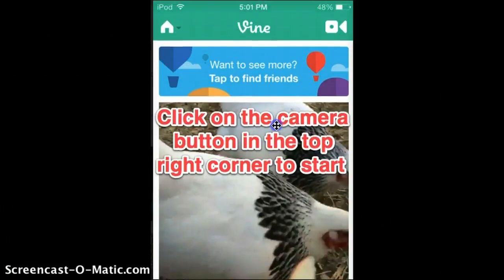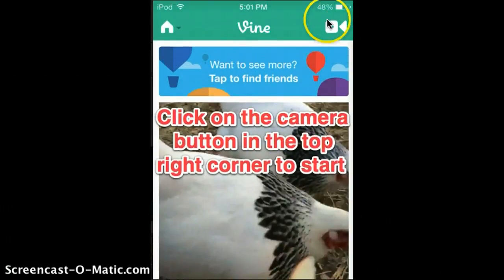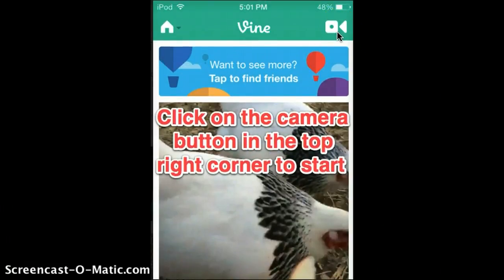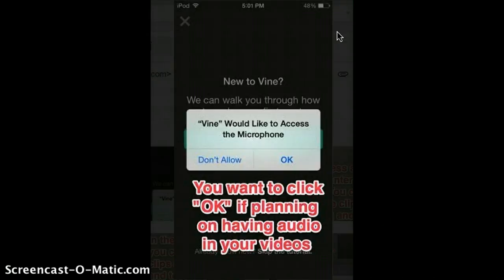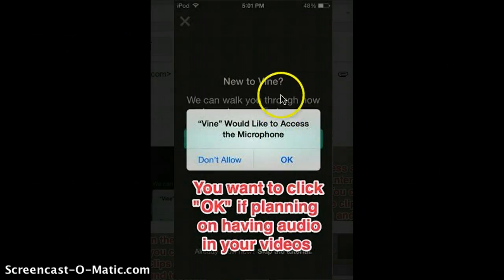You scroll up here and you'll see this video button on the right. Click on that camera button in the top right corner to start, and you'll be brought to a screen like this.